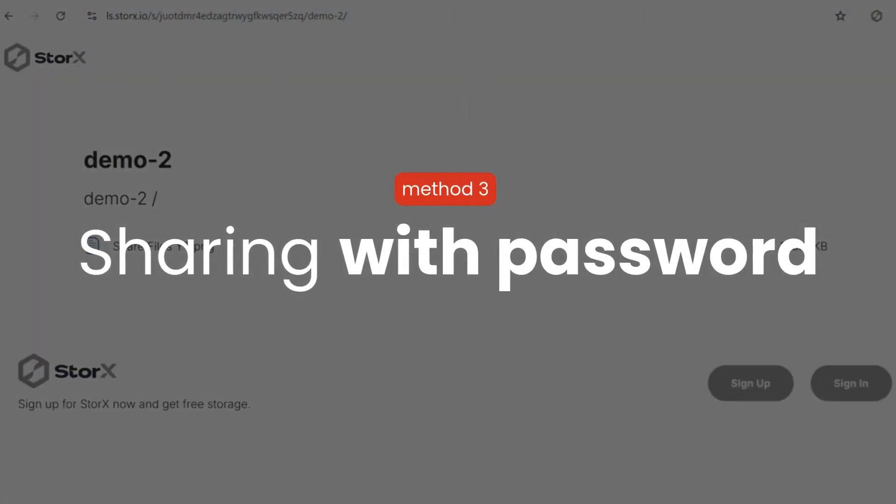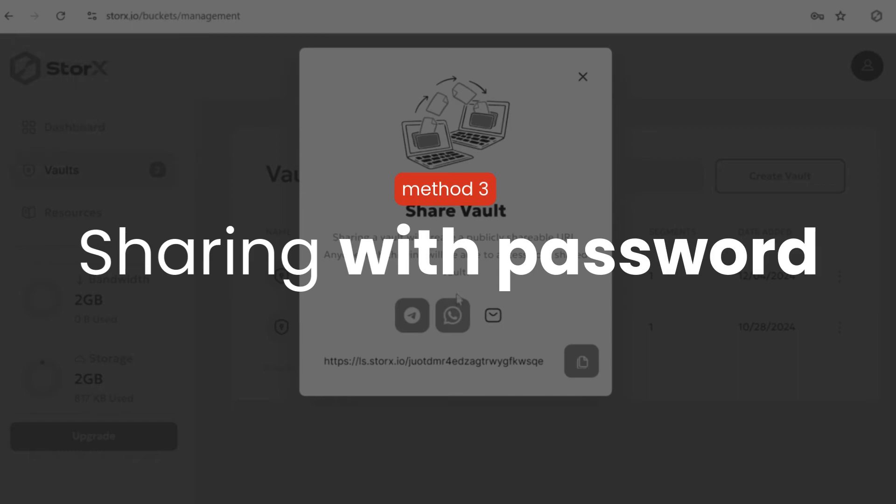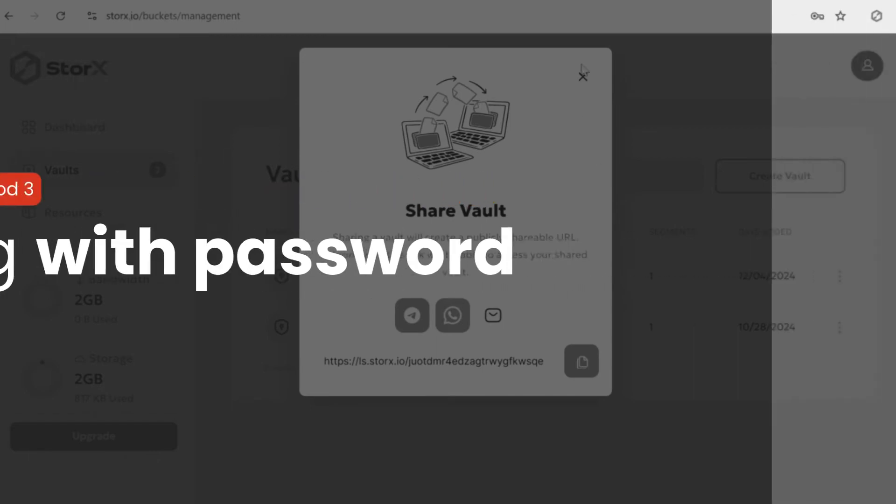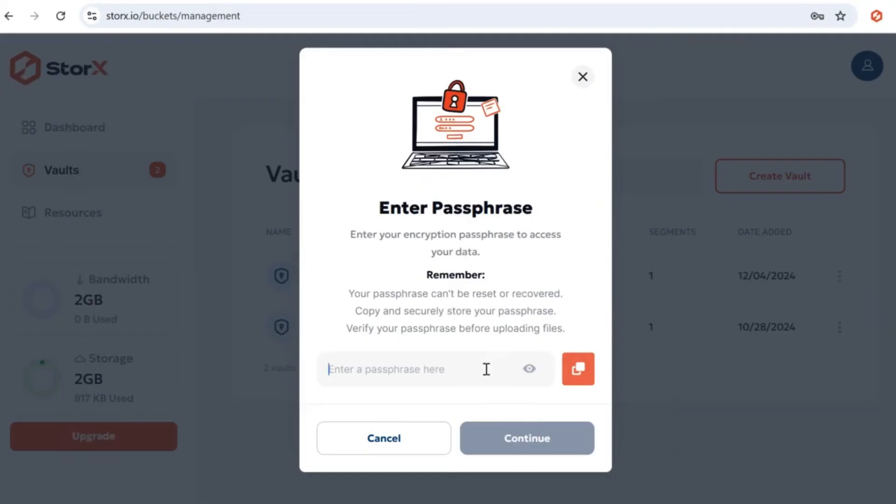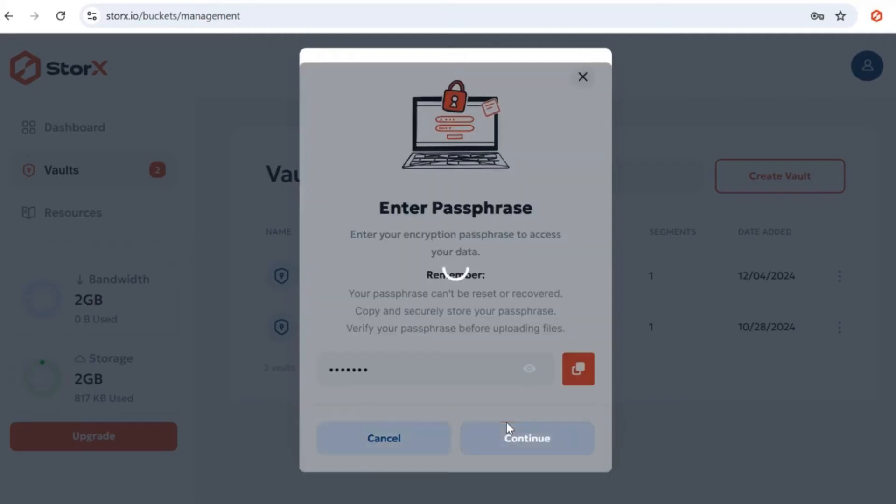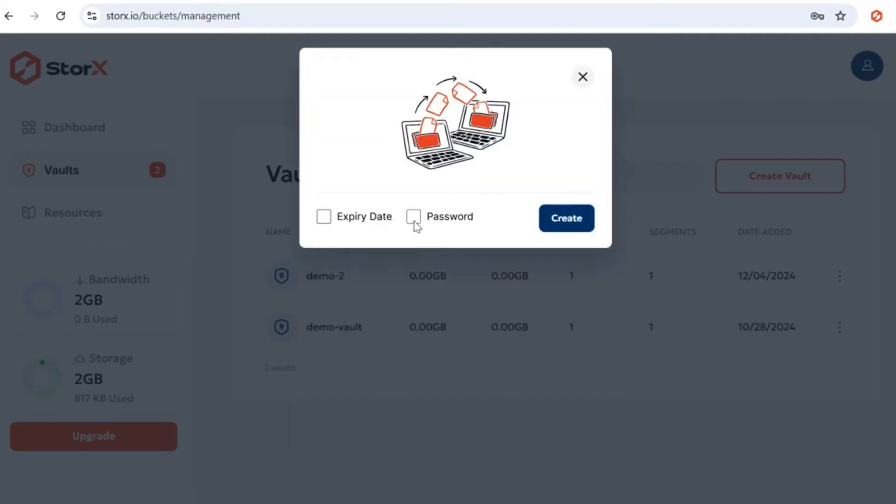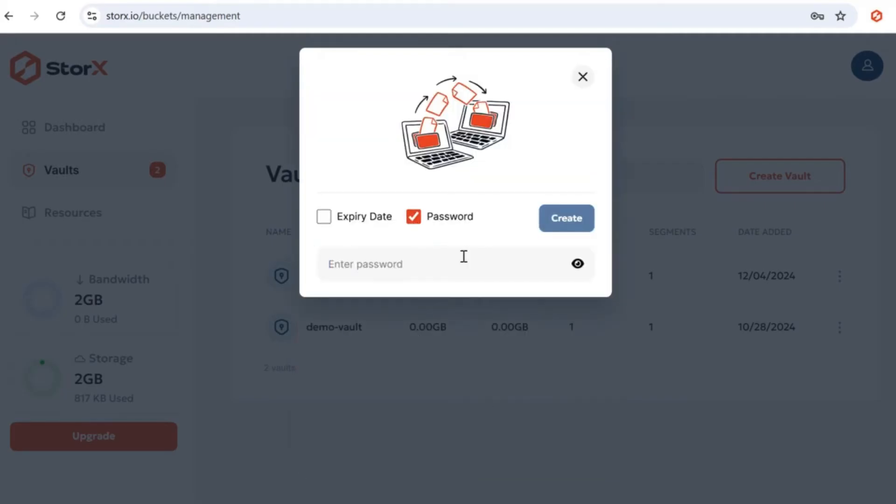Method 3: Sharing with a password. In the case the data you are sharing needs to be encrypted using a password without the barrier of accessibility, you can choose this method. Follow the same process as before. Select ShareVault, enter your passphrase, and click Continue.